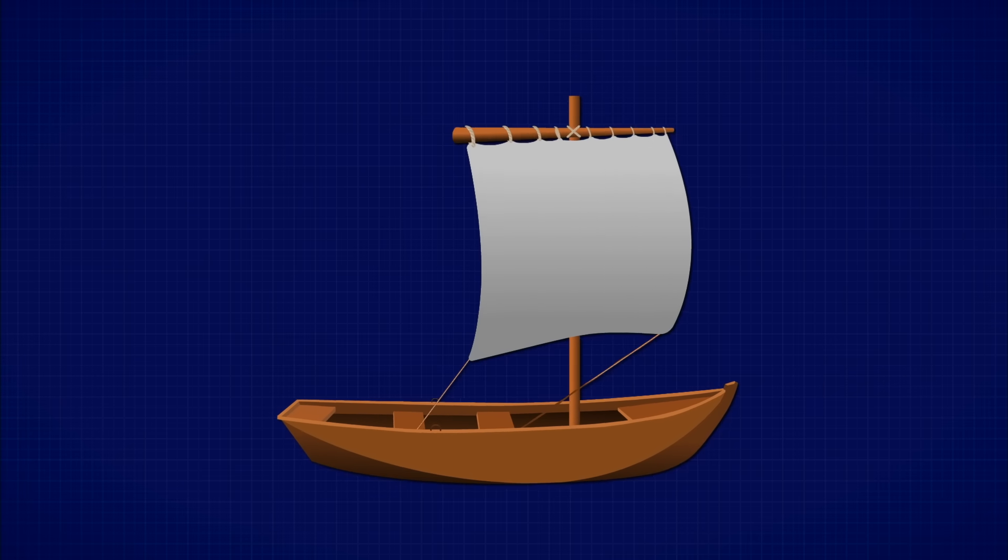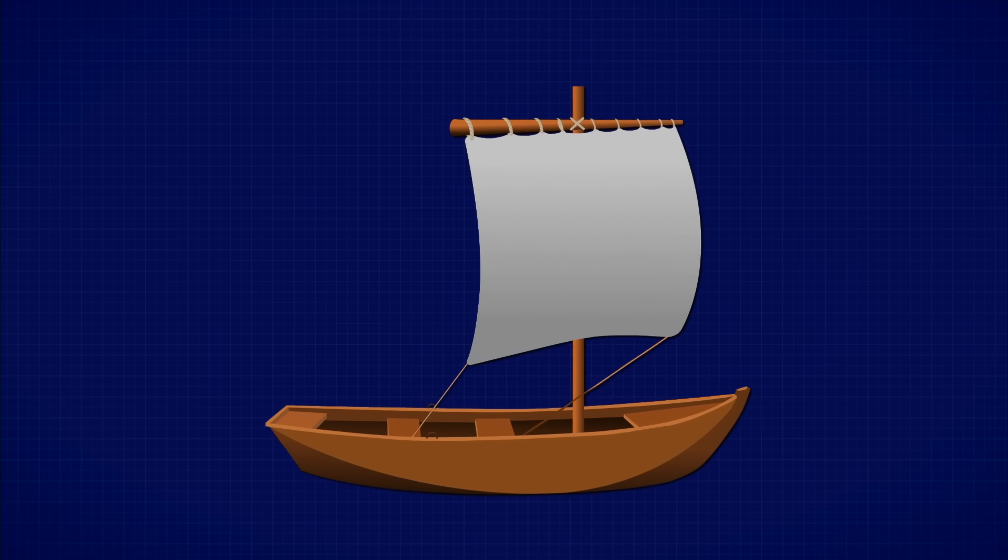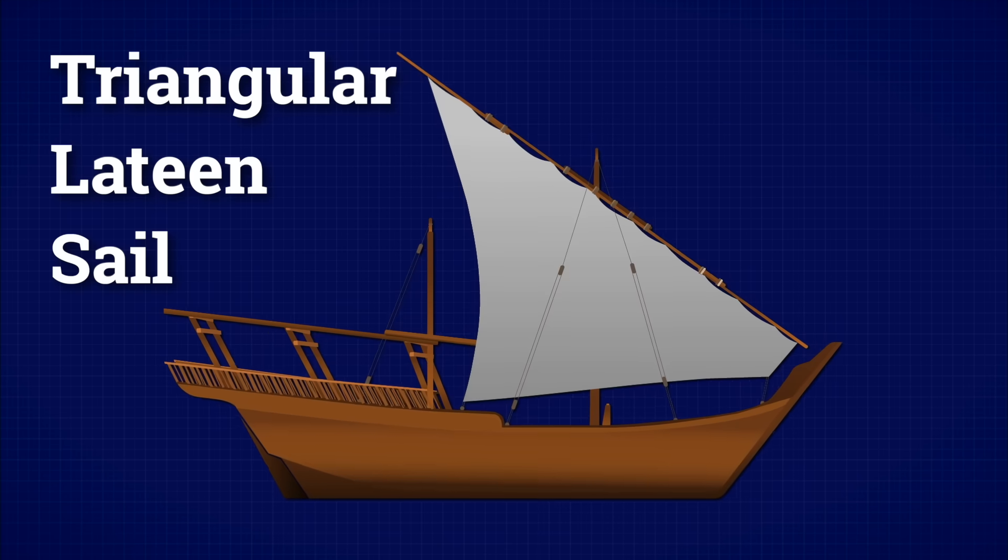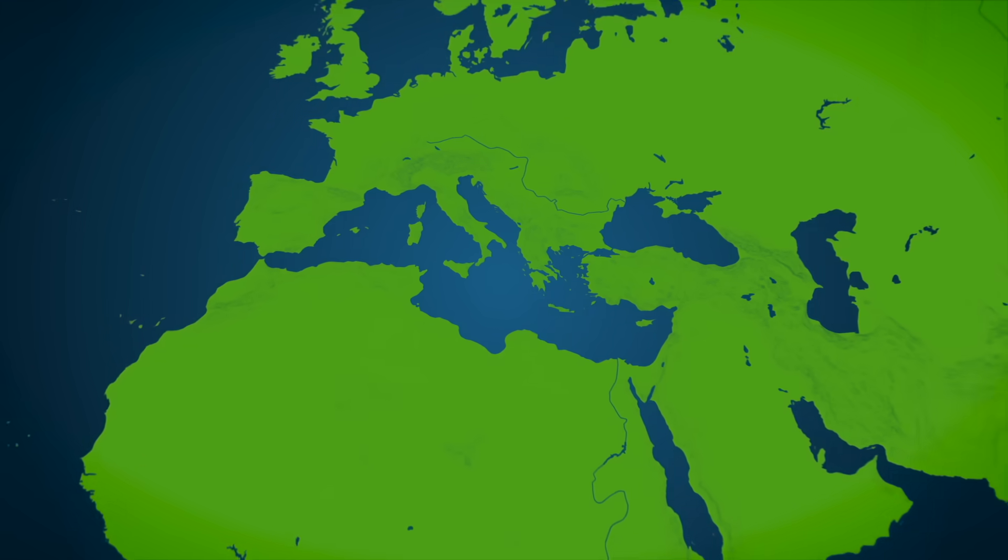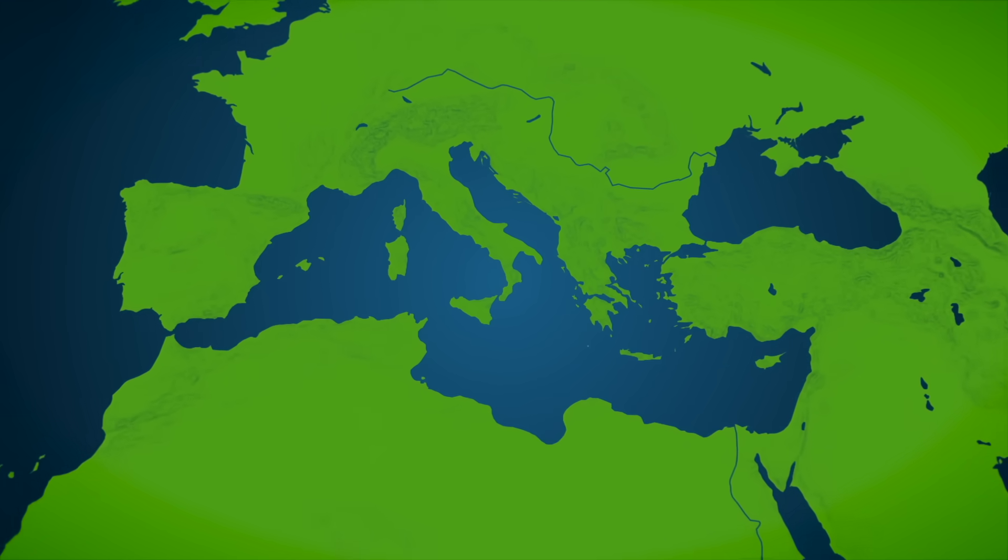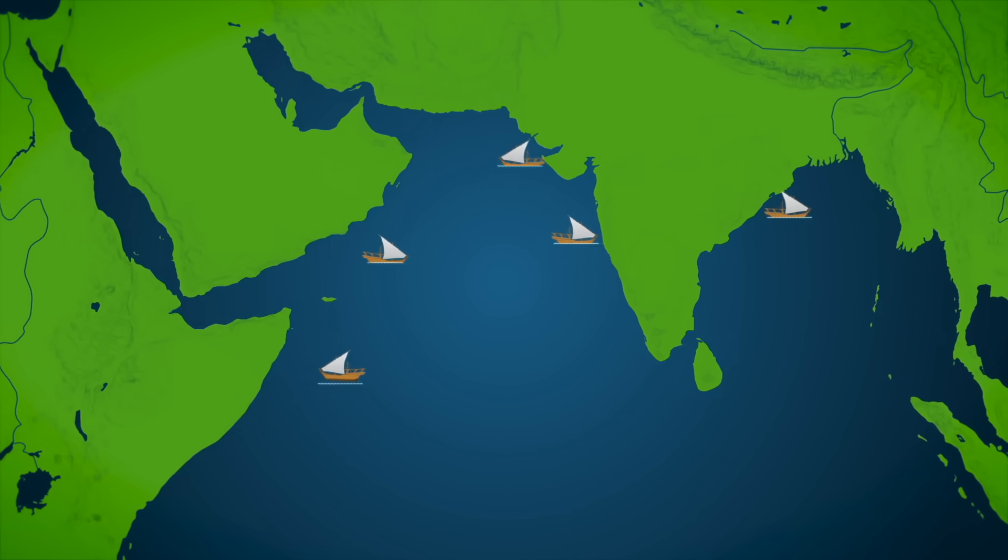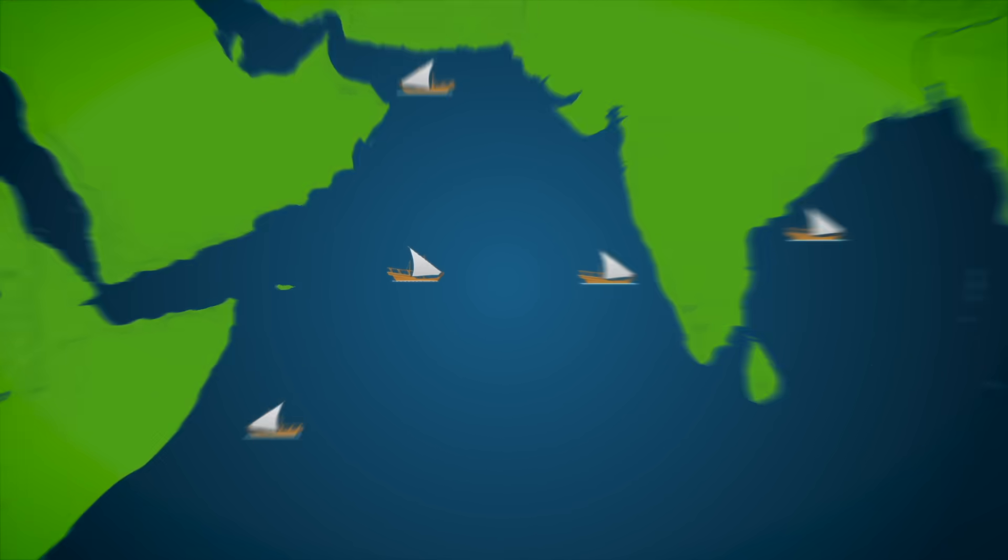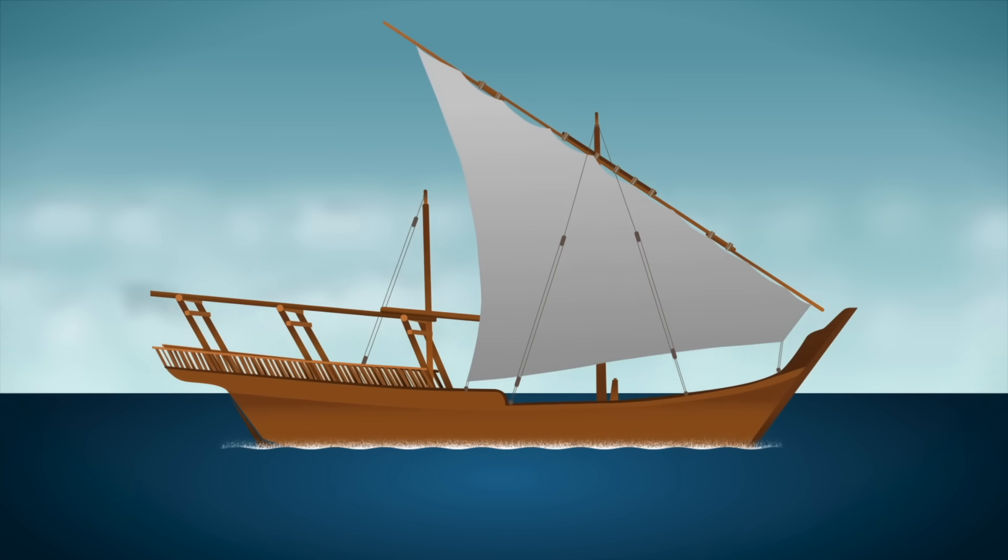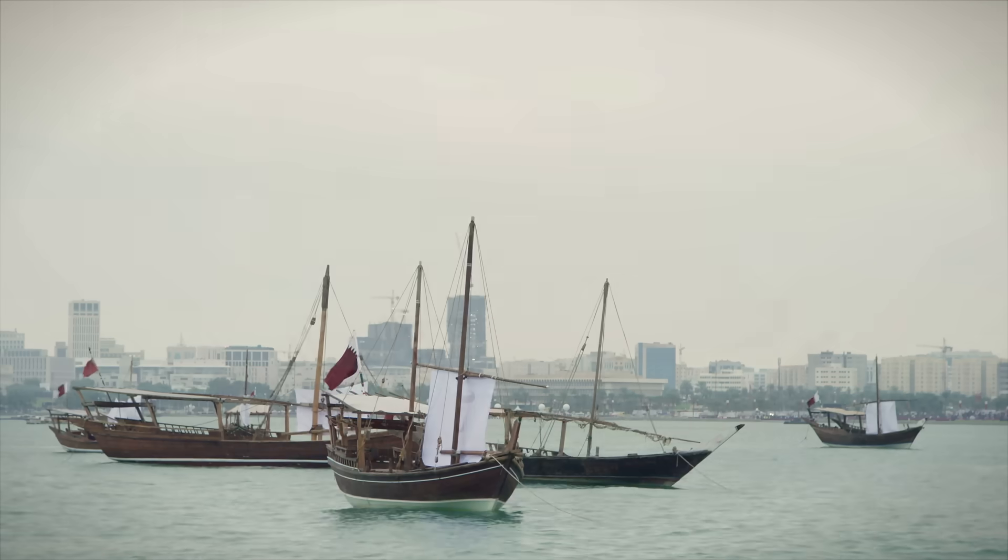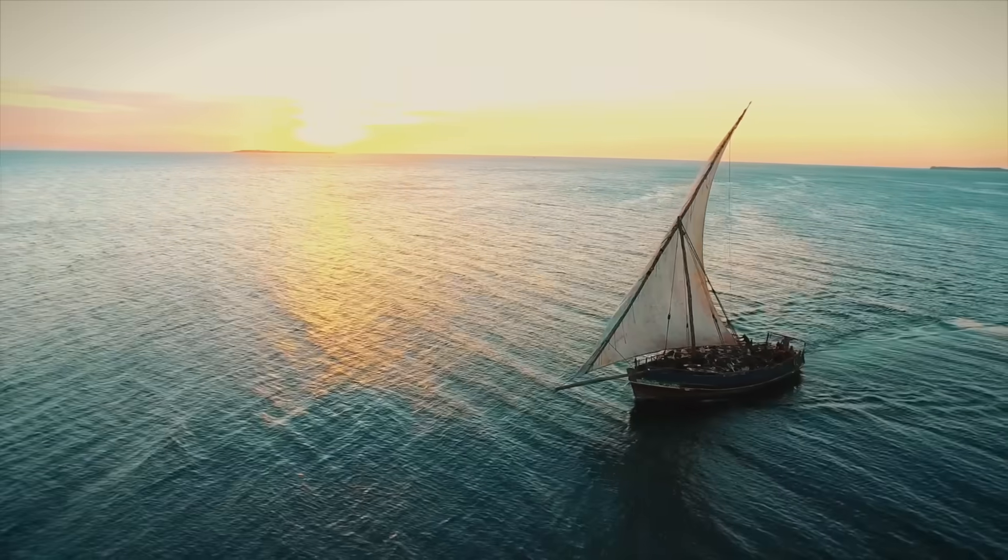Everything started to change with one game-changing invention: the triangular latine sail. First developed in the 2nd century CE, probably by Greek and Roman shipbuilders, but most prominently found on Arab dows cruising across the Indian Ocean. Unlike square sails that mainly catch wind blowing from behind,